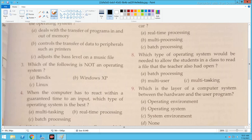Question number 8: Which type of operating system would be needed to allow the student in a class to read a file that the teacher also had open? The operating system that allows the student to access the file the teacher is already using would be a multi-user operating system.